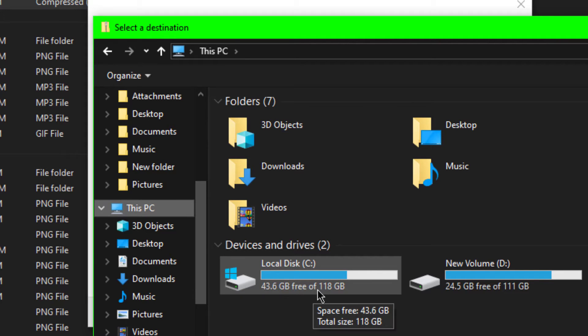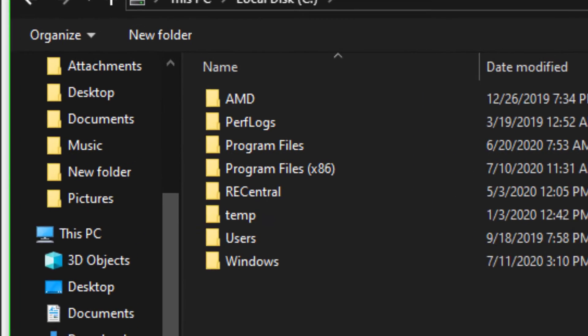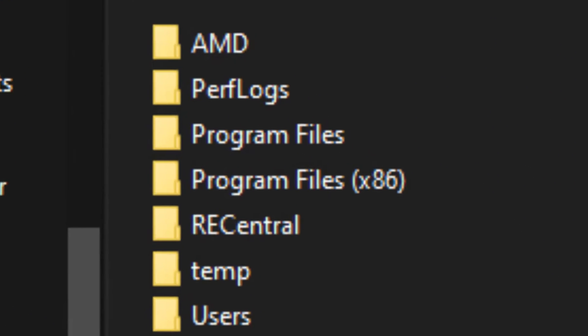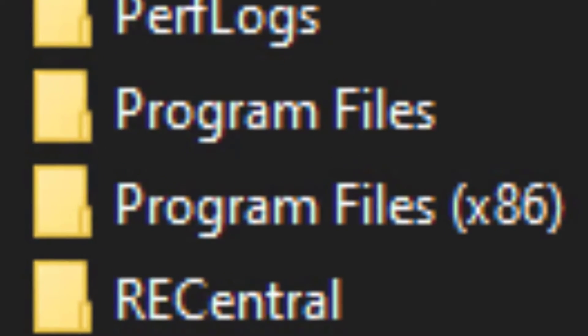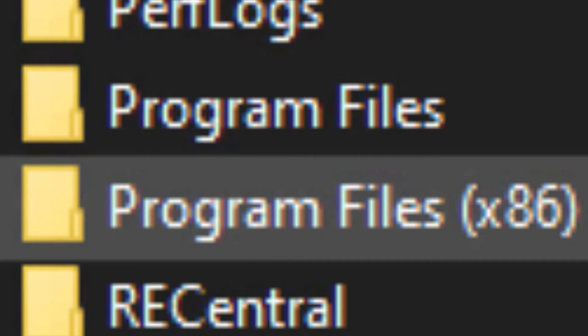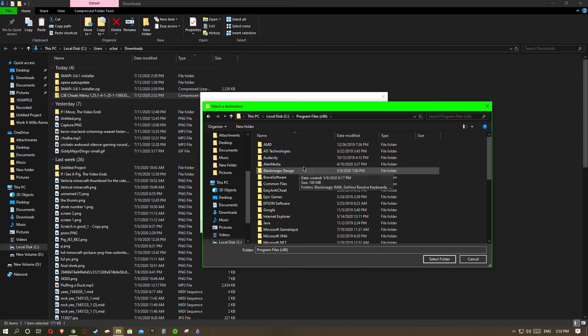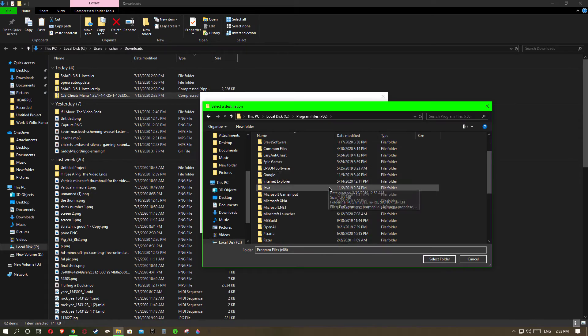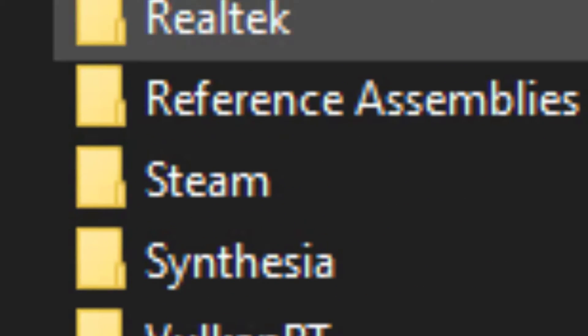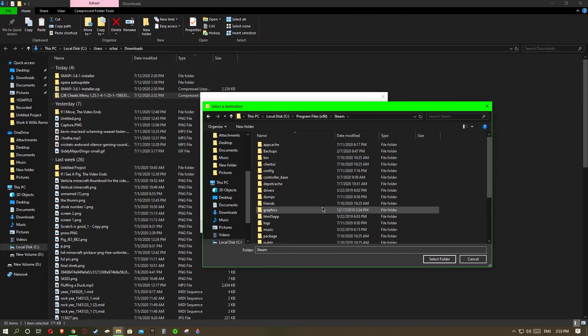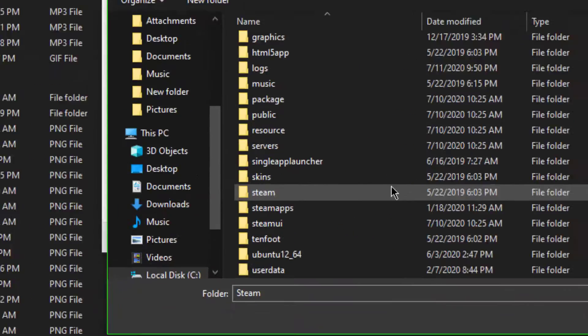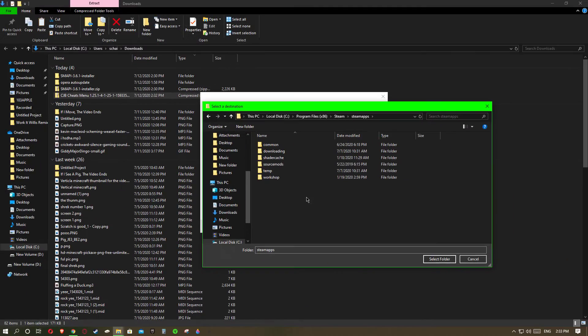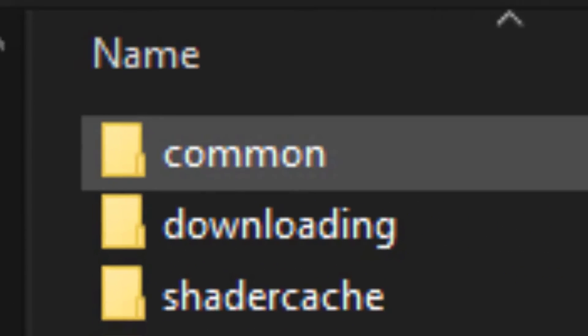Go to your local disk or where I downloaded it. Go to program files x86, not the normal program files. Then you'll want to scroll all the way down to Steam. Then after that you'll want to go to Steam apps. After you click on that it'll take you to six simple ones. Go to common.